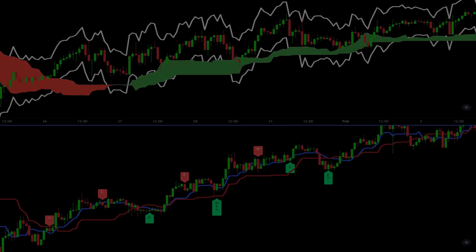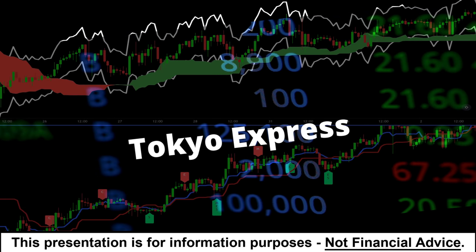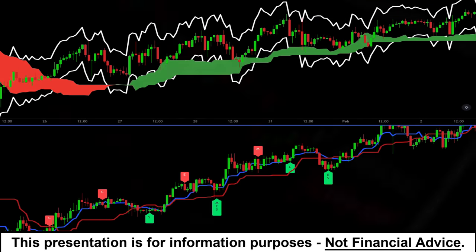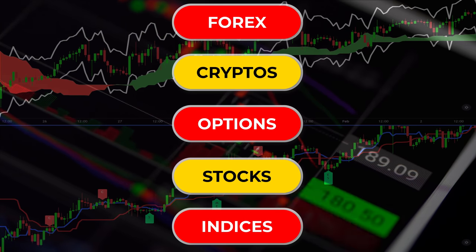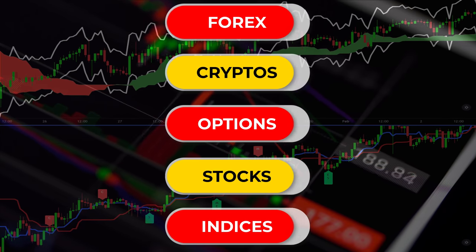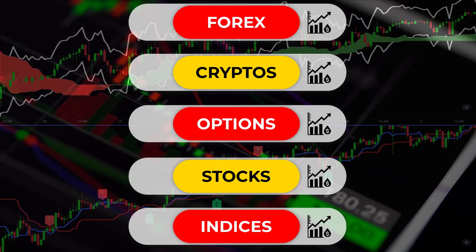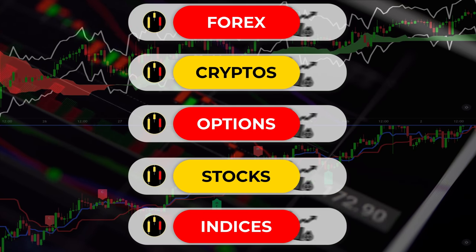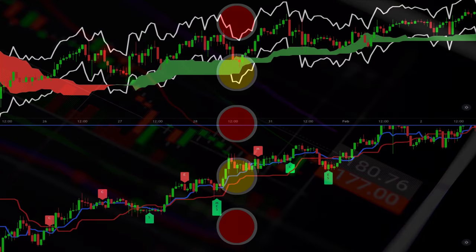I call this strategy the Tokyo Express. And like most trading systems it can be adapted to Forex, crypto, options, stocks, indices, or any instrument that has significant volume and market participants.